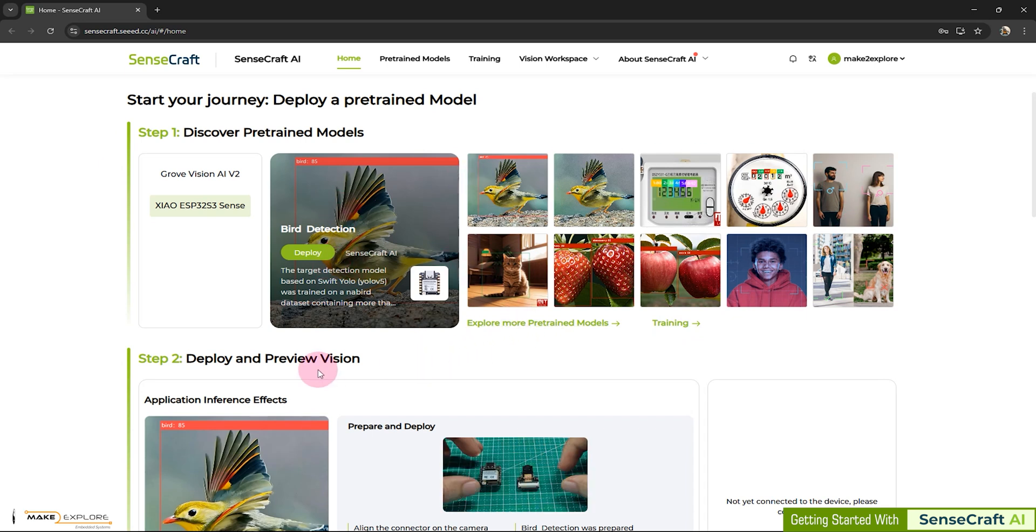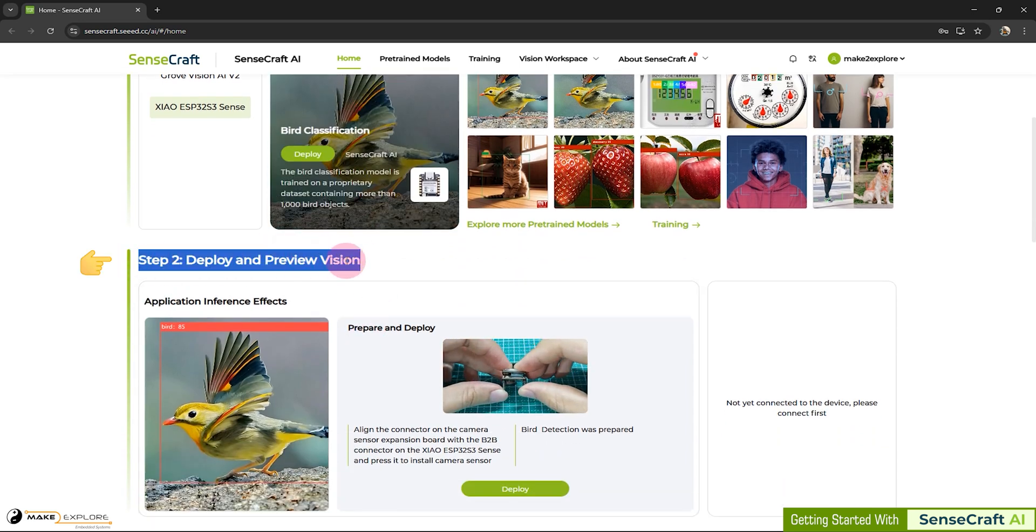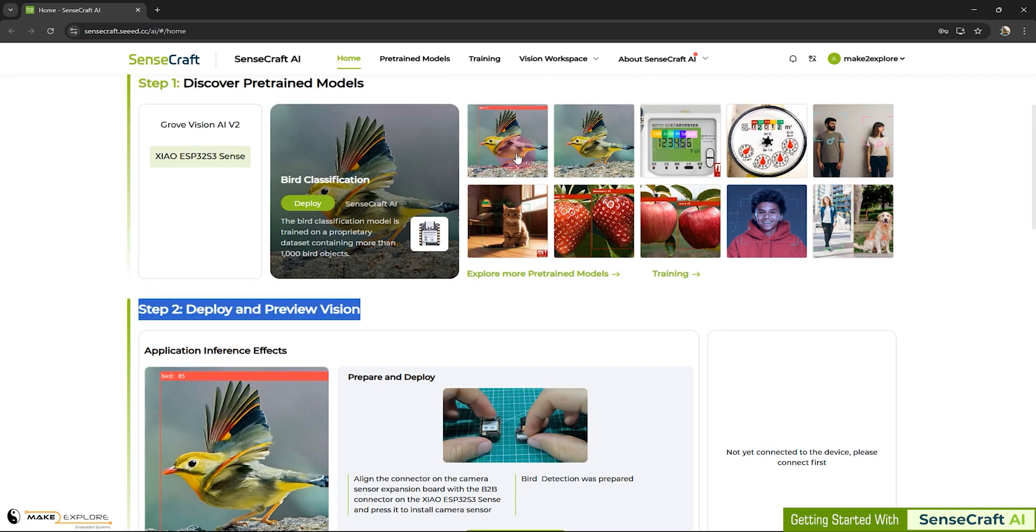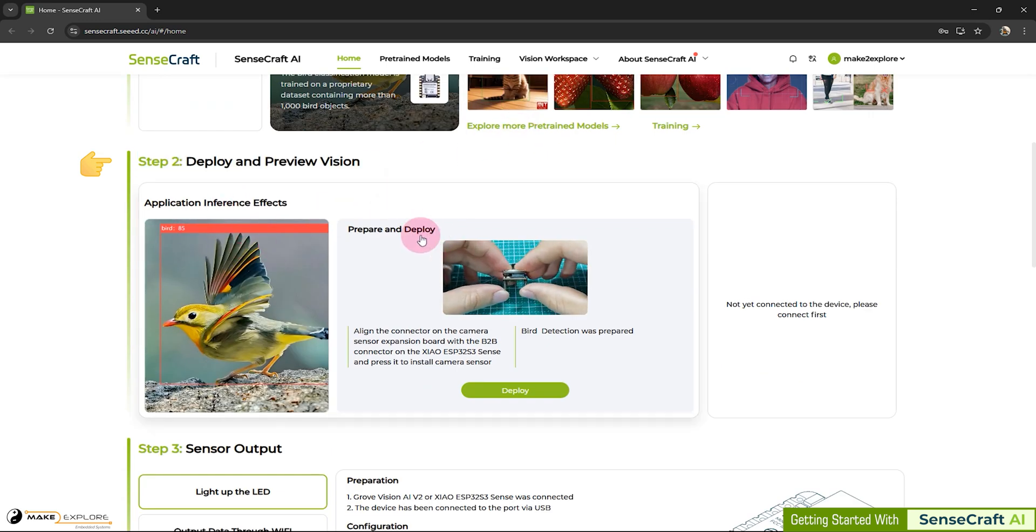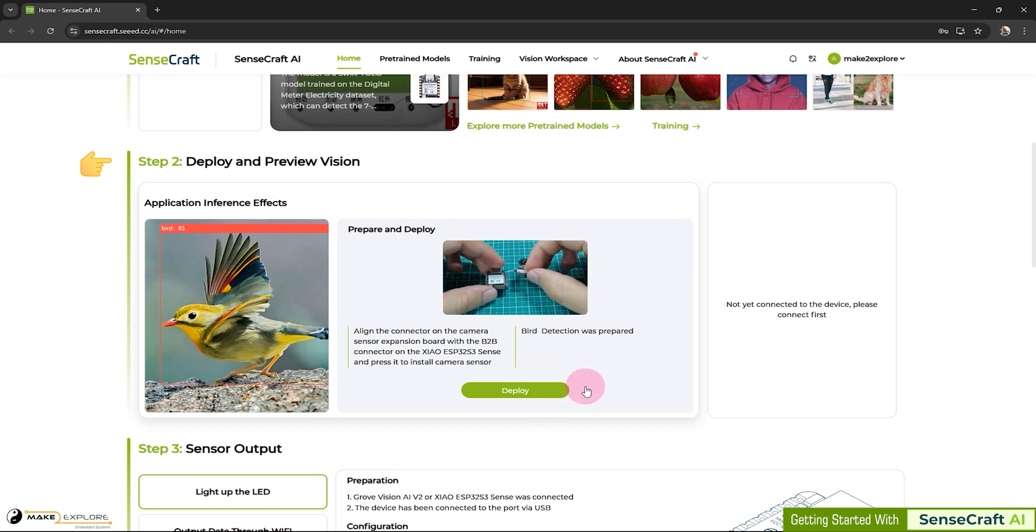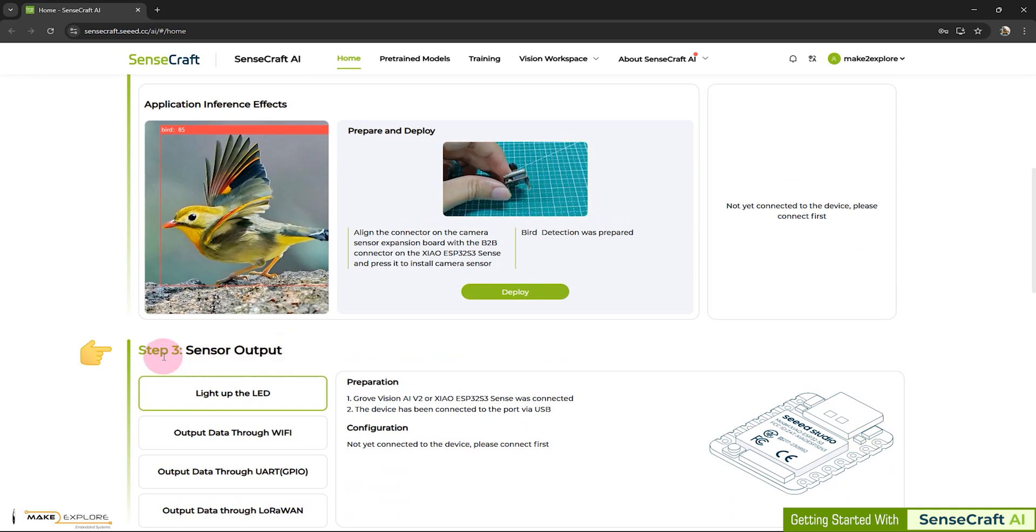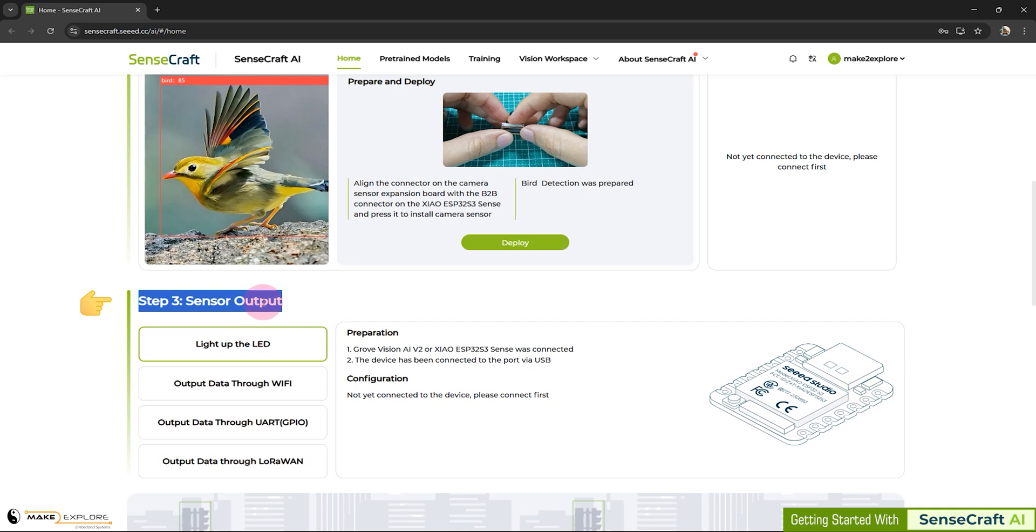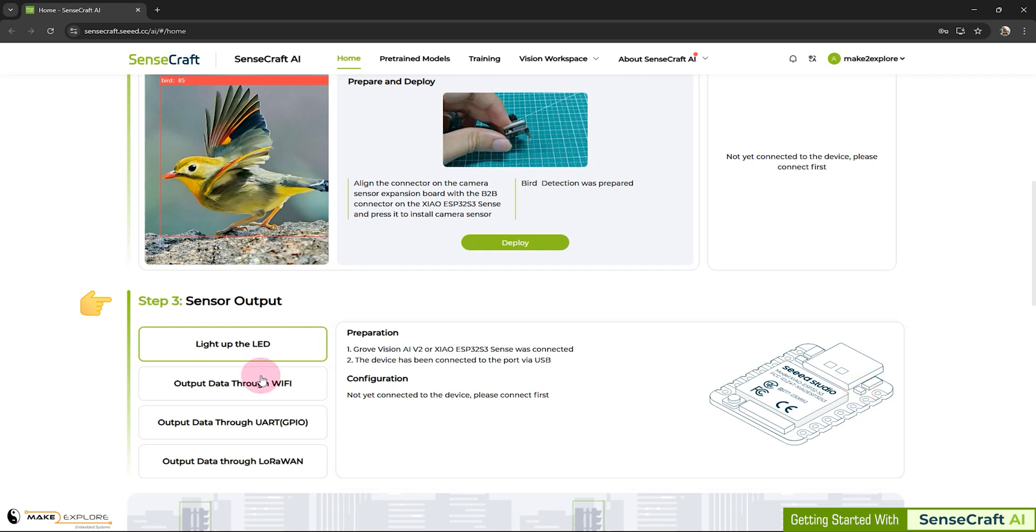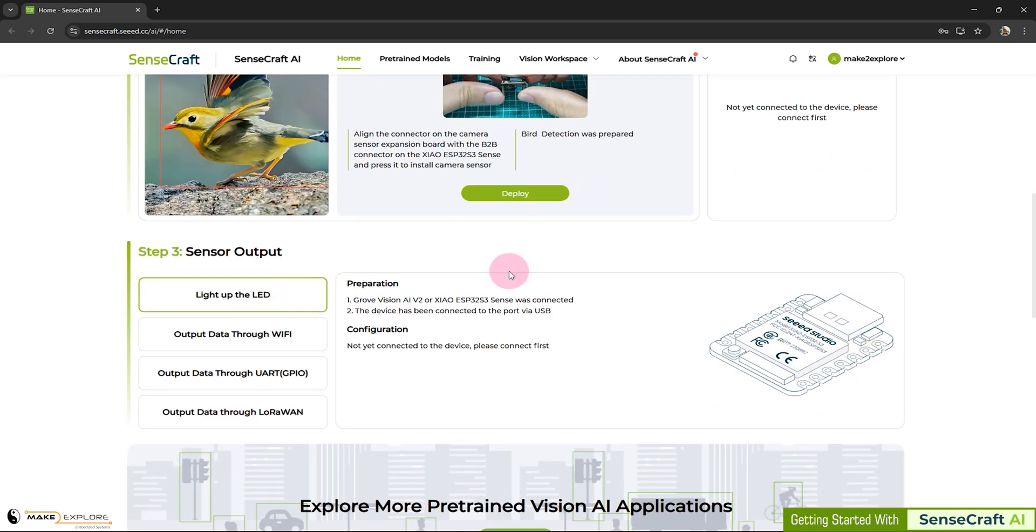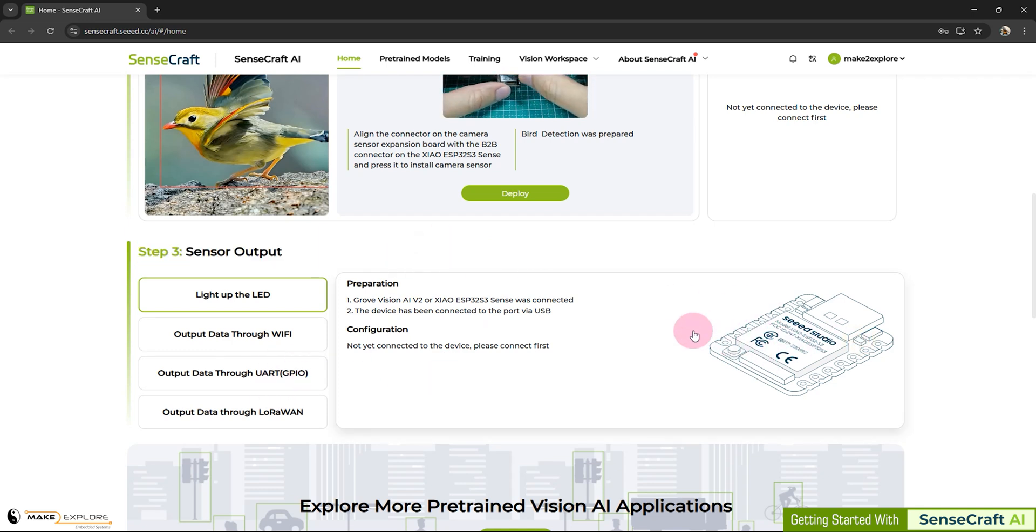Then, next step is step two. Deploy and preview vision. Like shown in these pictures, you can load any pre-trained model. For example, birds detection. Then prepare your hardware, like this, for Xiao ESP32 Sense. Then deploy that model onto your device. And finally, run the inference. Next, in step three. Here is the very interesting feature of SenseCraft AI, the sensor output. Here you can activate any output hardware, whenever inference or detection happens. For example, if in this case of bird detection, you can capture the bird's photo whenever specific bird is detected. And you can also save that into SD card. How cool is that?